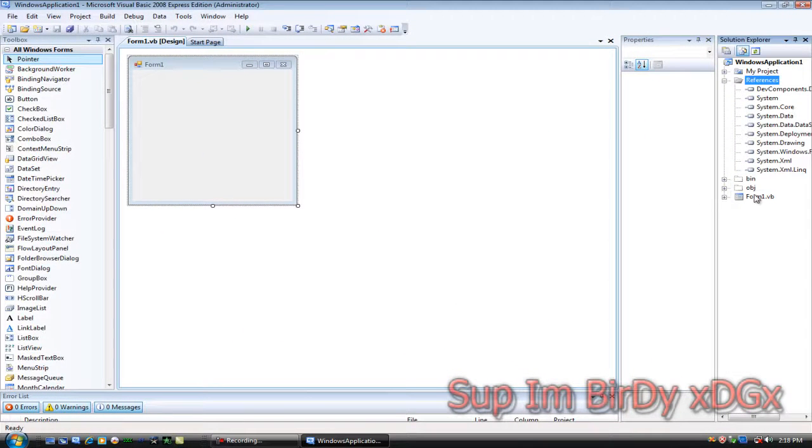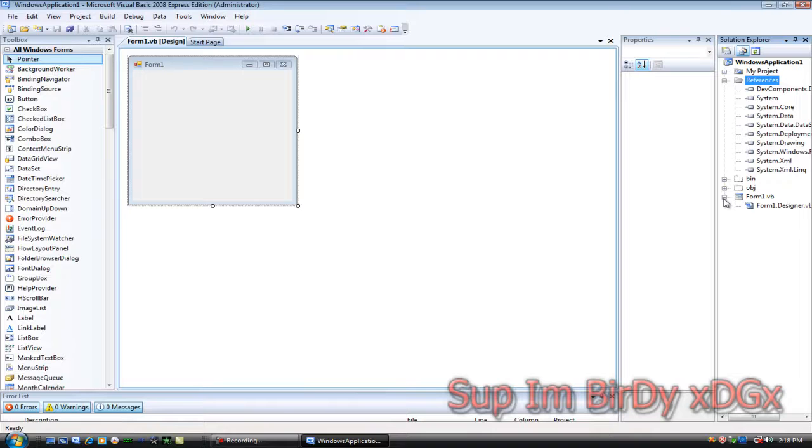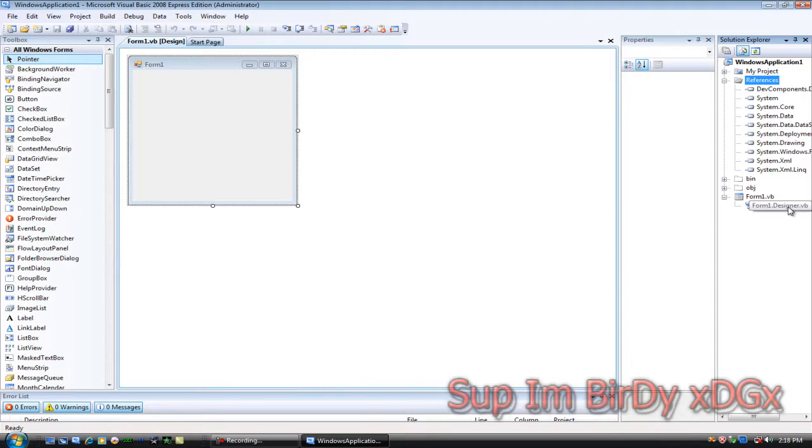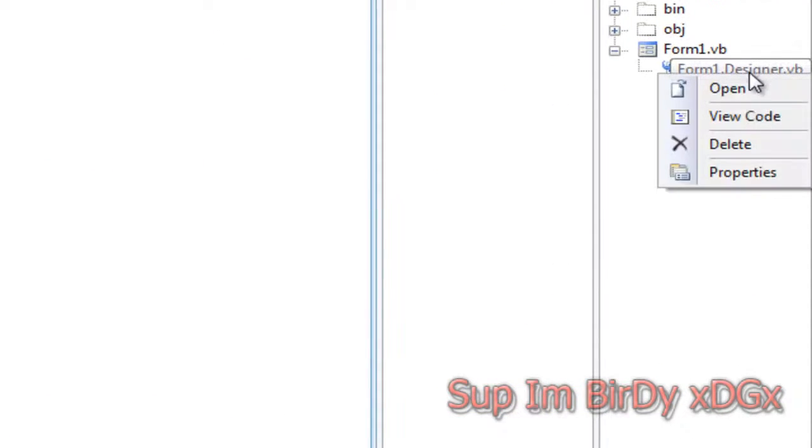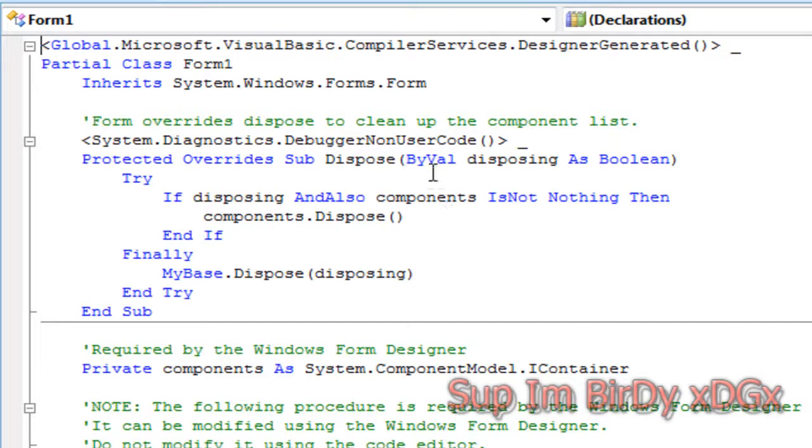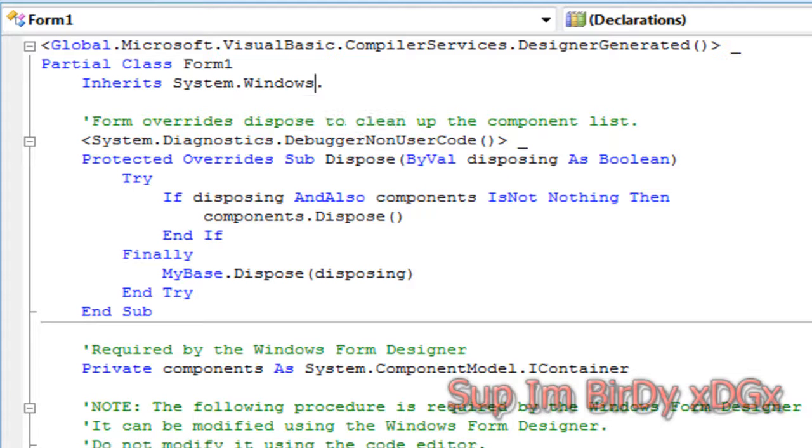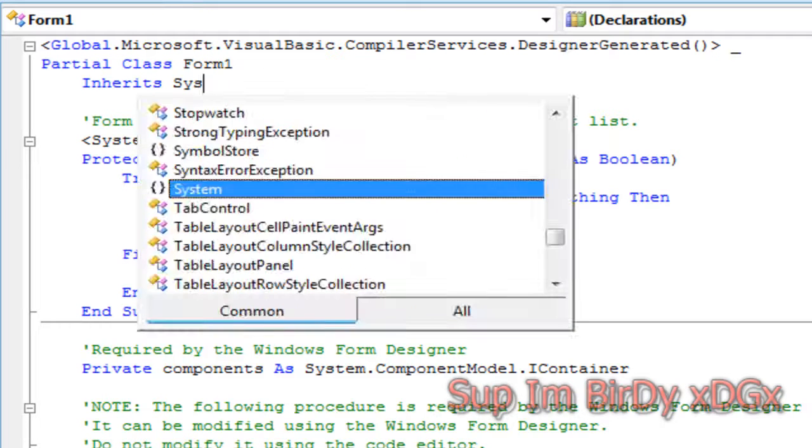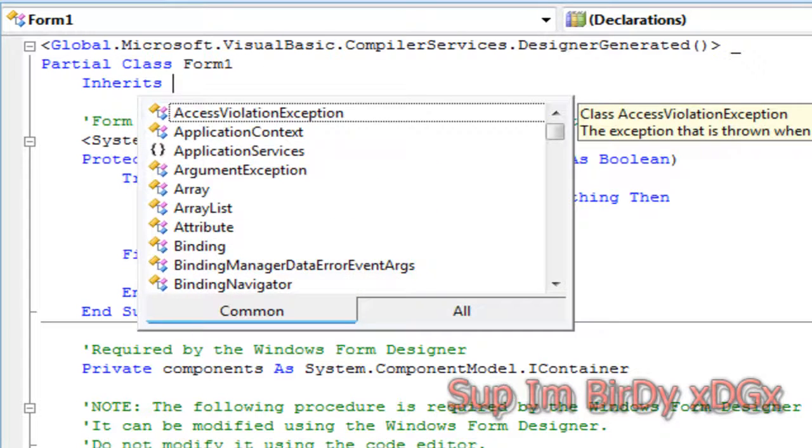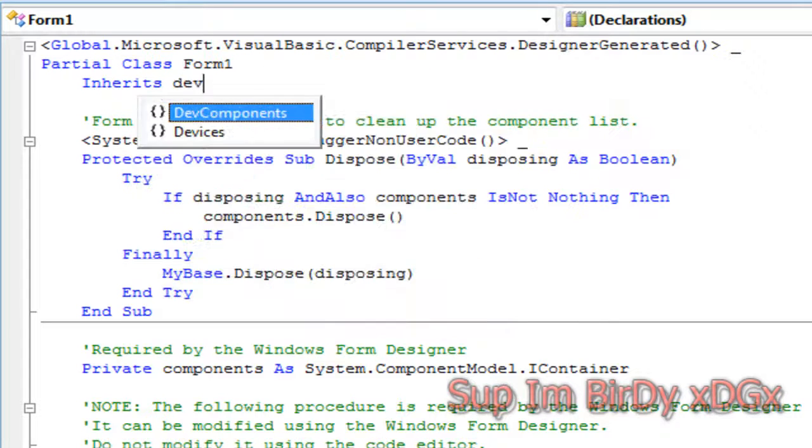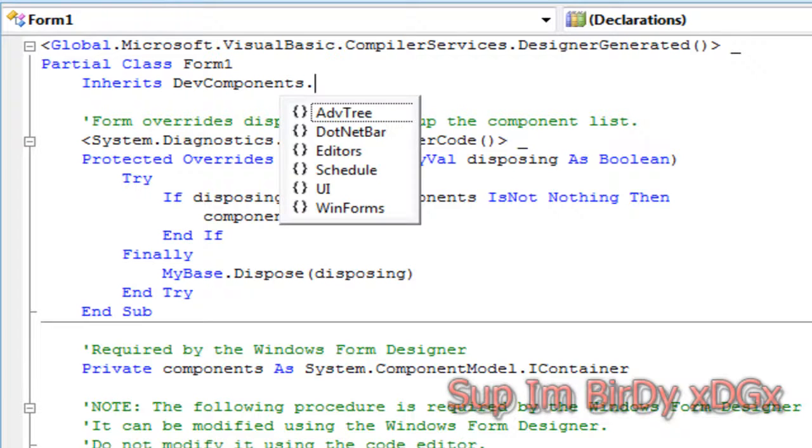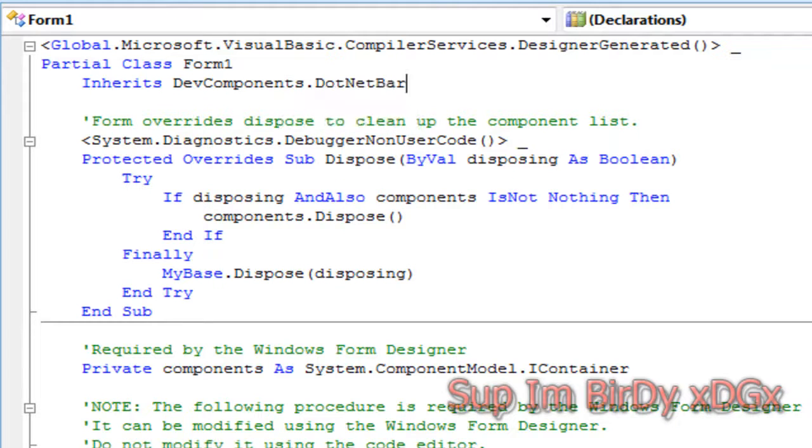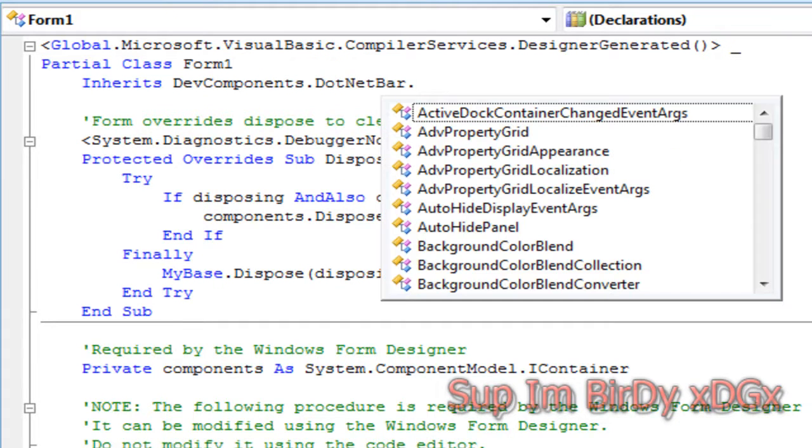Then go down to form1.vb, click the little plus sign, right-click form1 designer.vb, and then go to view code. Go to inherits and delete system.windows.forms.form, and type in dev components dot dotnet bar dot